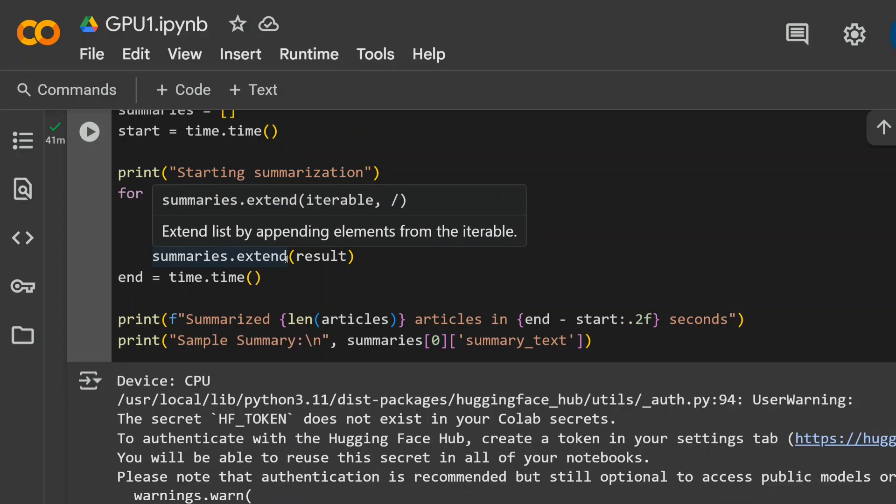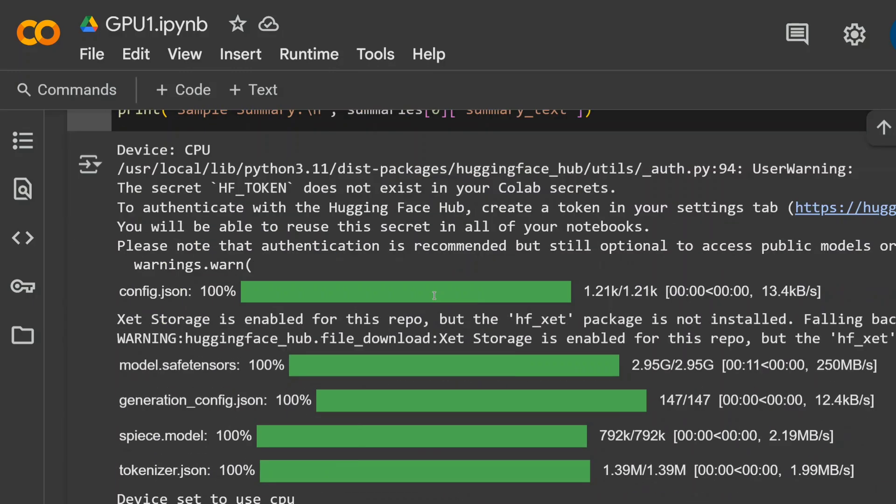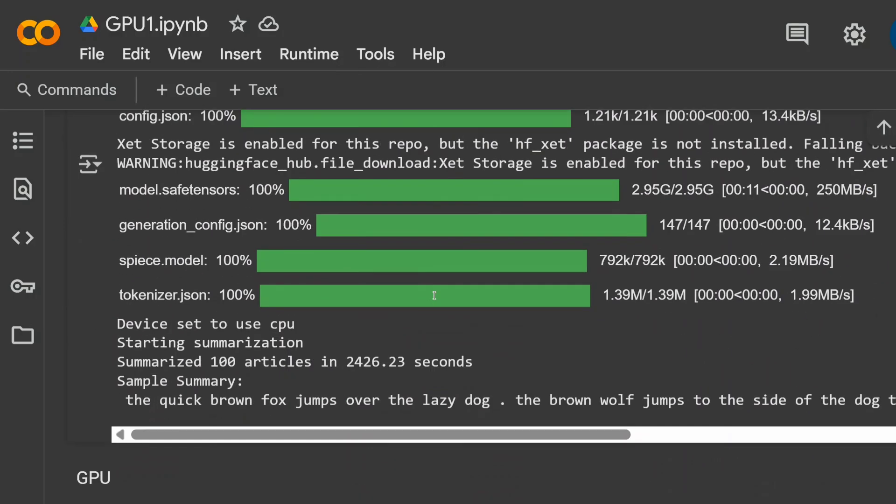T5 large if you don't know has about 700 million parameters, about 0.7 billion parameters. It's a good task for a CPU. Once I started running this, it took about 2400 seconds to summarize 100 articles. This is too much. It takes 24 seconds to summarize one article. Hence, inferencing of T5 large takes about 24 seconds for one iteration in this case.